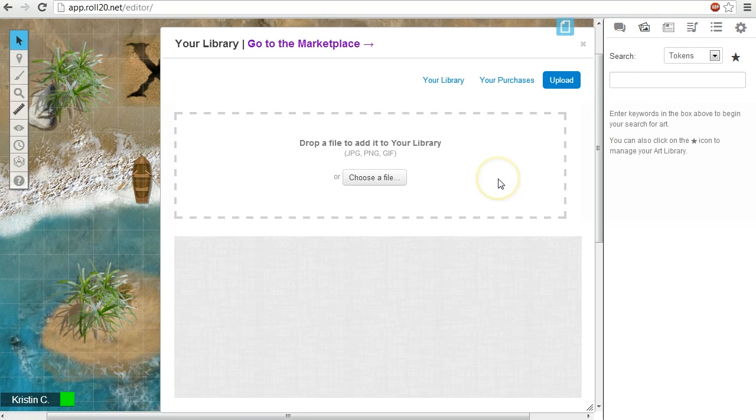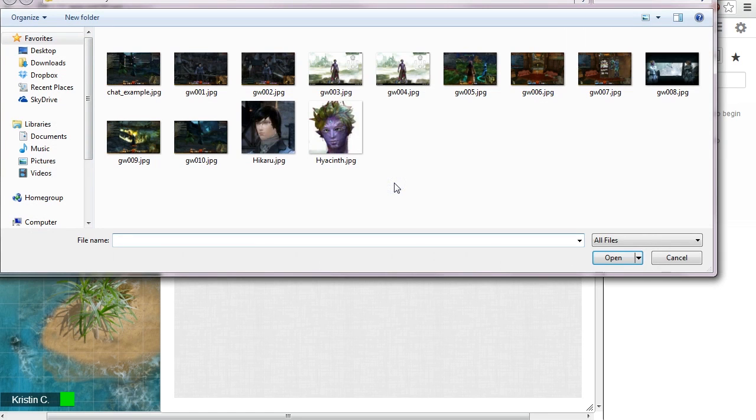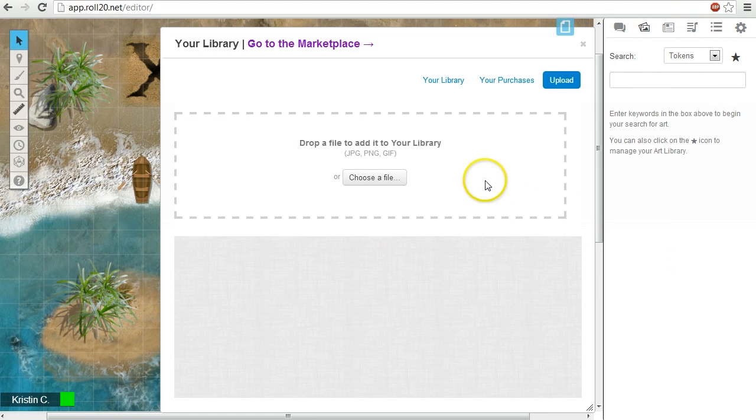You can either drag up to 10 image files into the designated upload section, or you can select them via a traditional file search. Your batch upload still has to fall under the 5MB cap in order for this to process correctly.